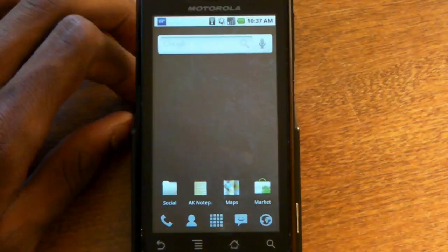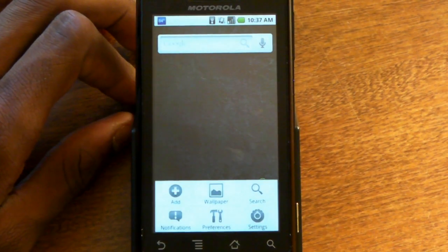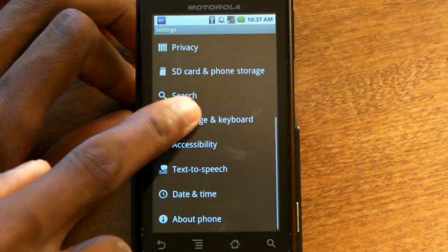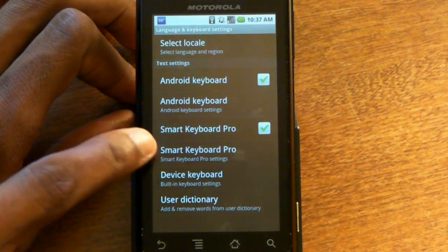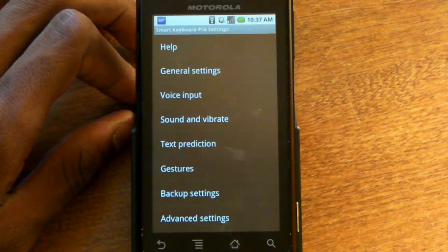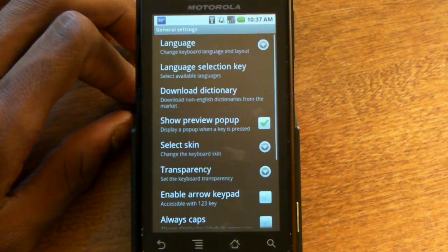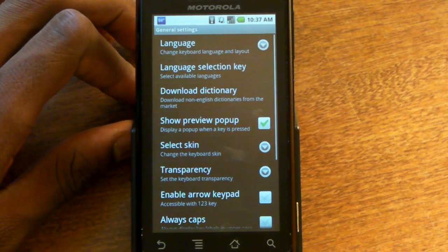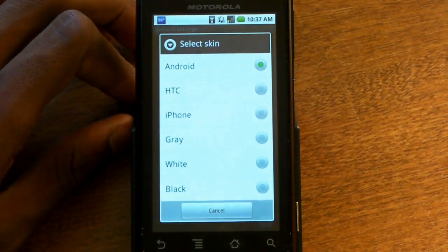Once you have downloaded and installed this application, you'll be able to go to your phone's settings and view all the different settings under keyboards for Smart Keyboard Pro. Go under Language and Keyboard, then Smart Keyboard Pro Settings, and you'll find all the settings to tweak and change the way you use your keyboard, the themes, the way you interact with it. One of the nice things is you can change the language, and a ton of languages are supported — this is almost updated every single day.